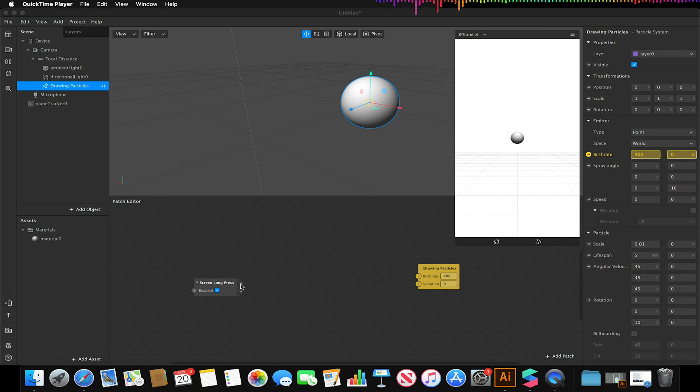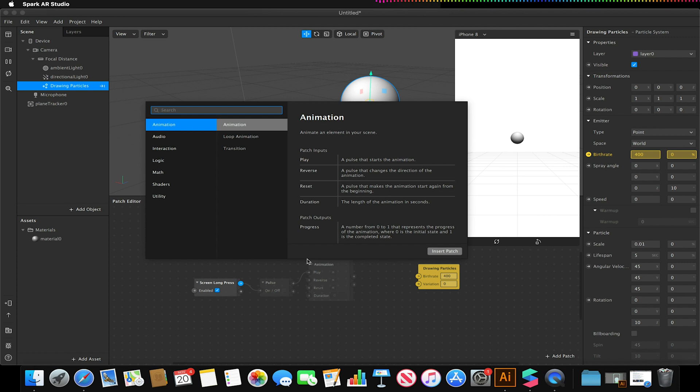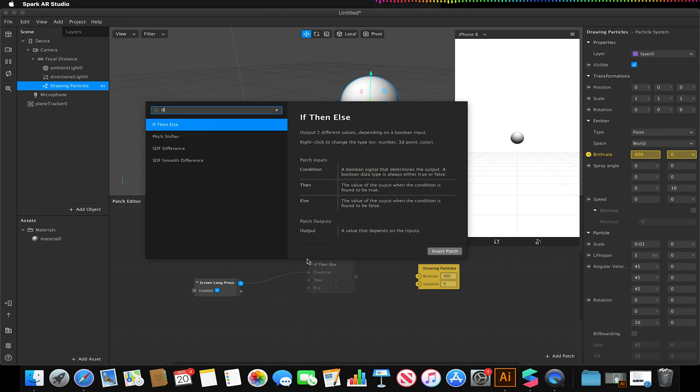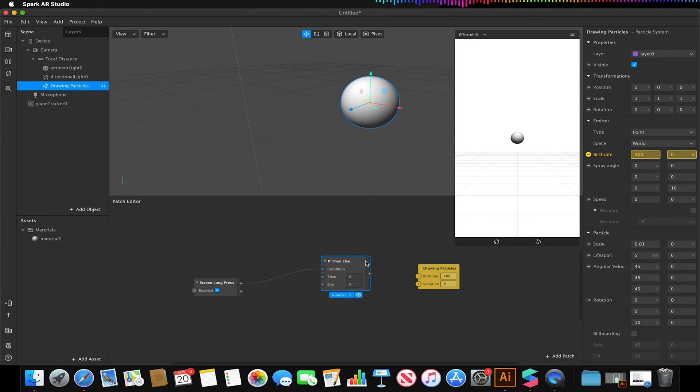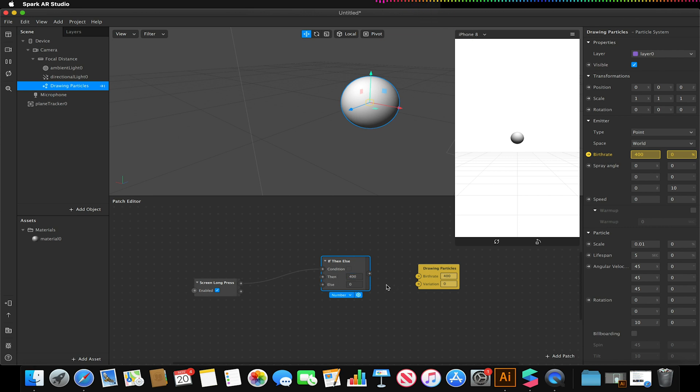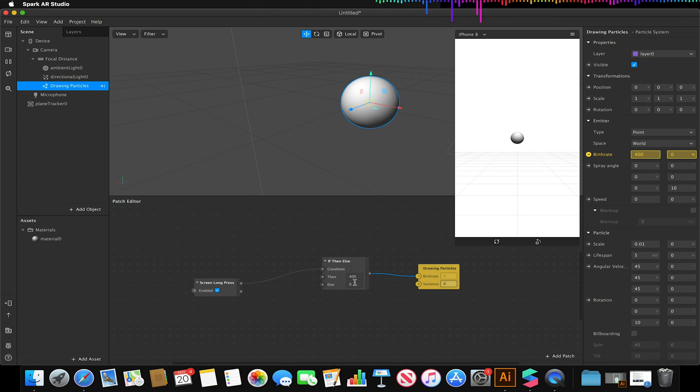So to do that I'm going to drag a handle from my screen long press and I'm going to basically search for an if then else patch. So this takes our conditions, i.e. is it being pressed. And we want to make sure that if our screen press is equal to 400 then the birth rate will start playing at 400, otherwise it will be zero therefore not emitting.